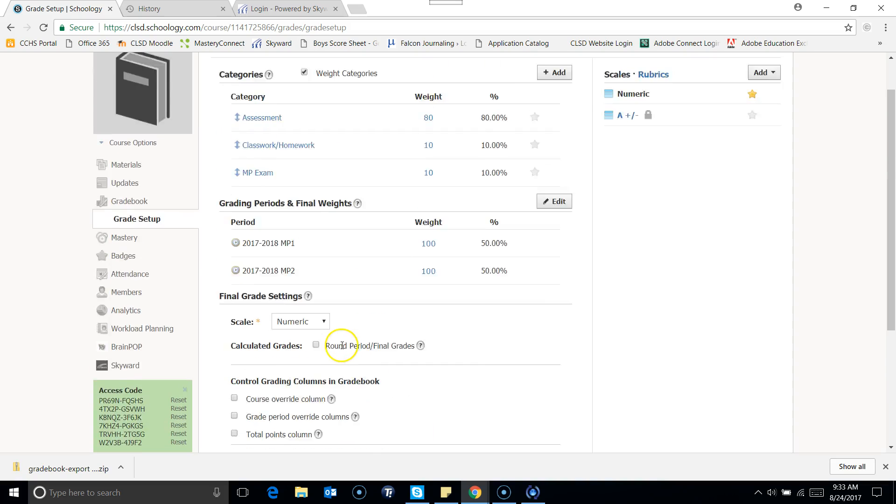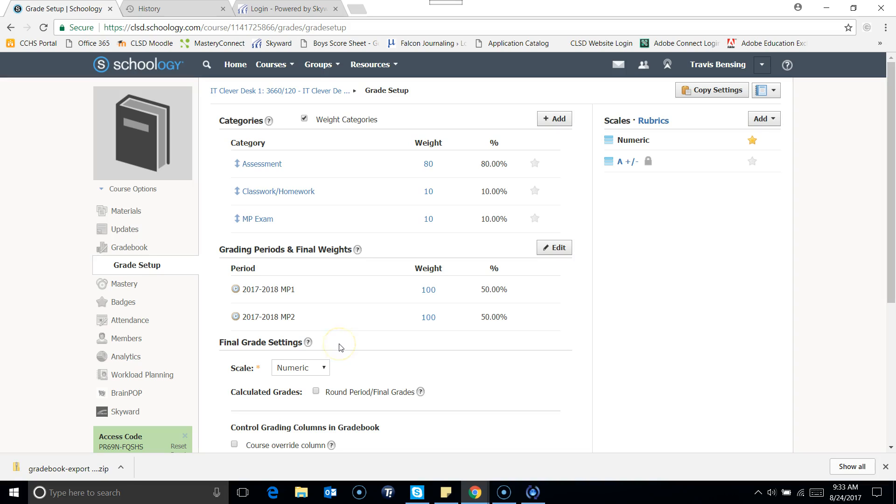So everything looks good. Our gradebook should be set up. We'll be ready to move on to the next step, which would be to get content into our Schoology course.